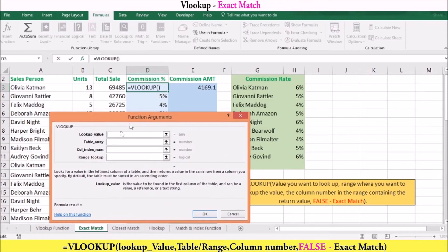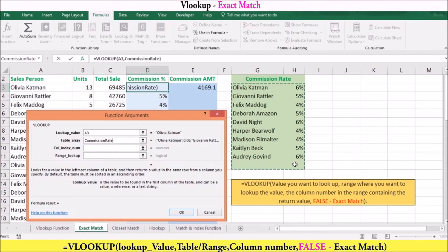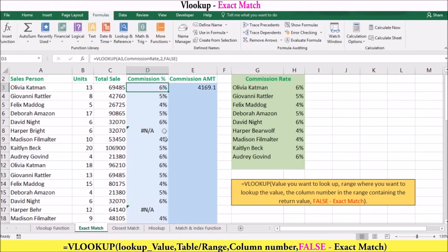You can then enter the arguments. The lookup value will be A3, or OLIVIA CAPMAN. The table array will be the commission rate. The column index number will be 2 because we want the answer to come from the second column. And our range lookup will be FALSE to find an exact match. This means VLOOKUP will search the first column of the commission rate table for an exact match of A3, and if found, will return the corresponding value in the second column, which is 6%.